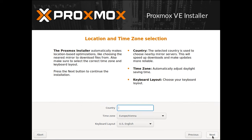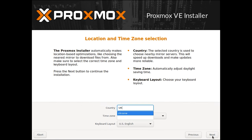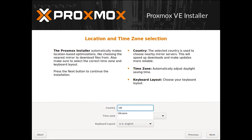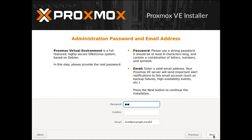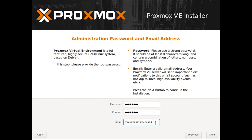After that, set the country, time zone, and keyboard layout. Then set the administrator's password and type it again to confirm. Give it a mail address for system notifications.